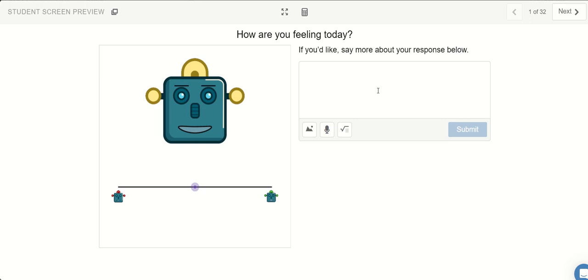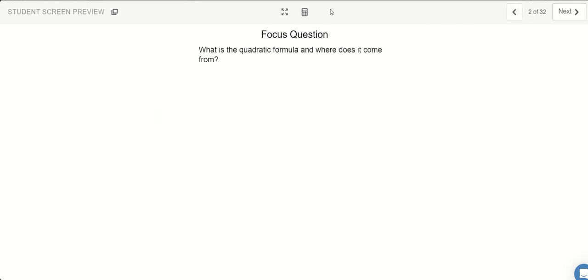Alright, in this video we'll be going over investigation 5.2.5. What is the quadratic formula and where does it come from?